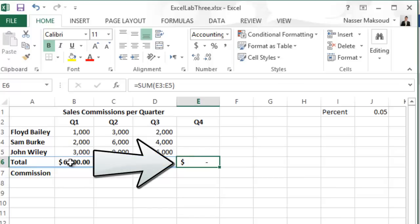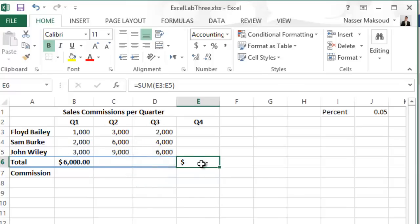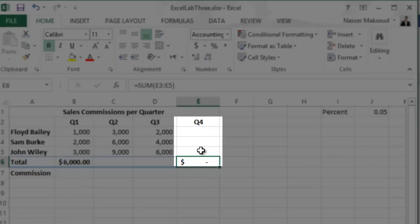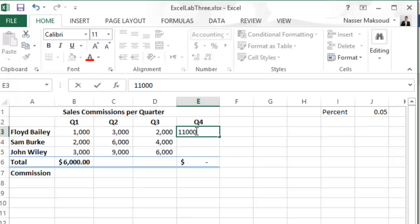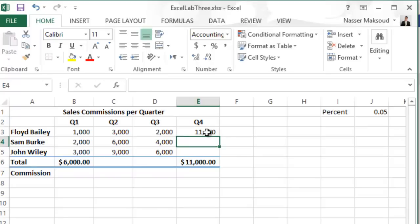The relative reference updates to reflect the new column range, E3 through E5. Now let's enter values. Click on cell E3 and type 11000. Once you enter a value in E3 it updates the sum in cell E6. As you add values to cells below, it will give you the new total. This is very important for understanding relative reference.